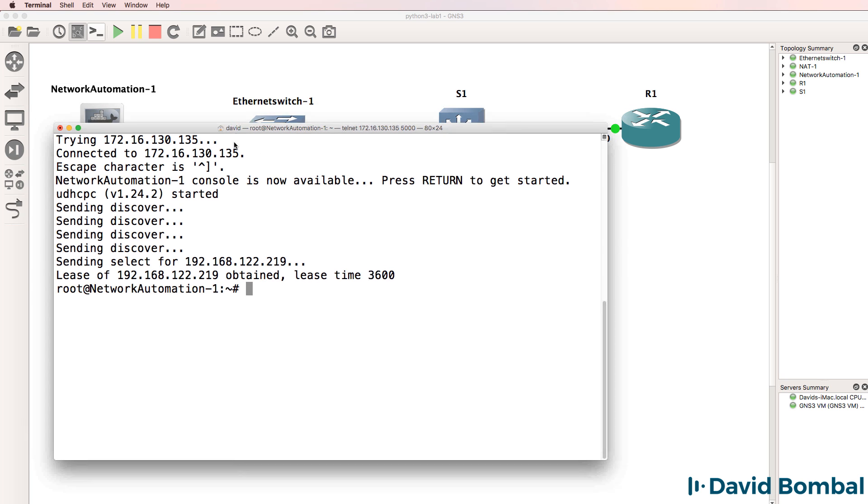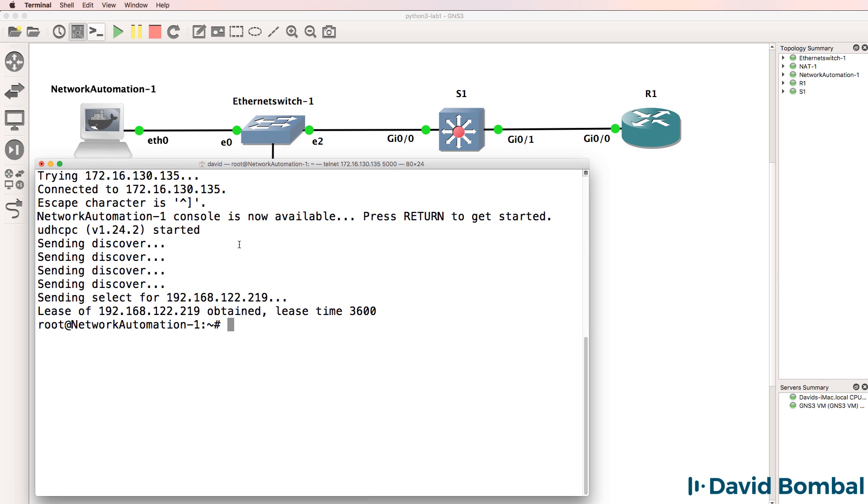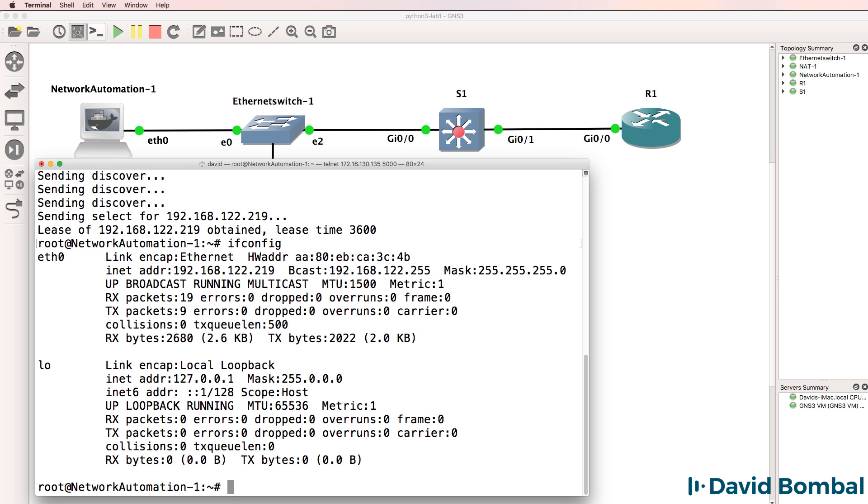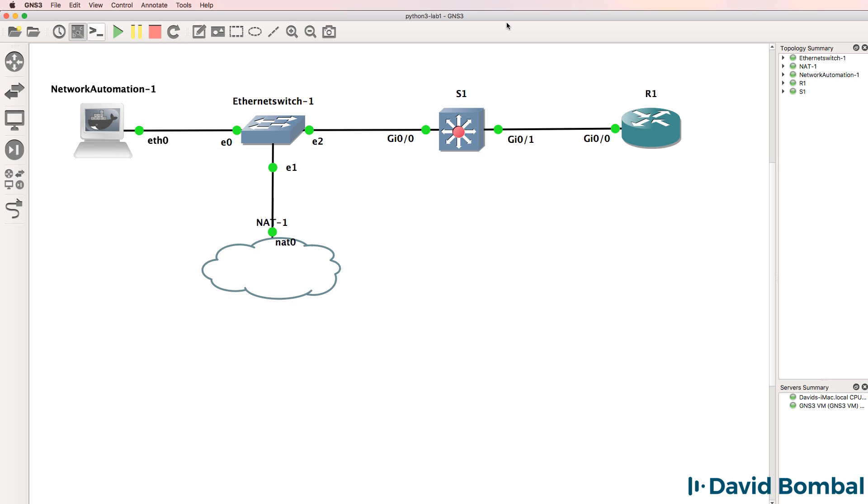As you can see here, it's obtained an IP address. So ifconfig shows us the IP address of the network automation container. The NAT cloud runs a DHCP server and has allocated an IP address to the network automation container.